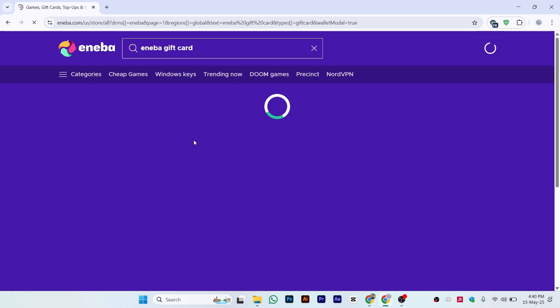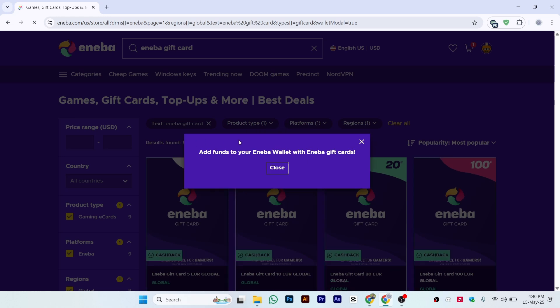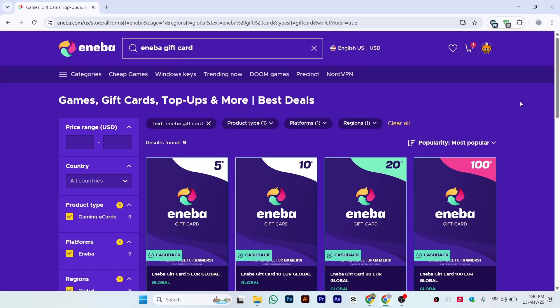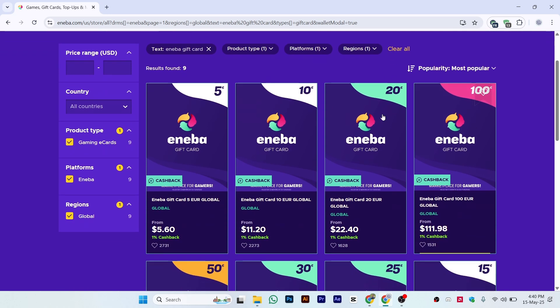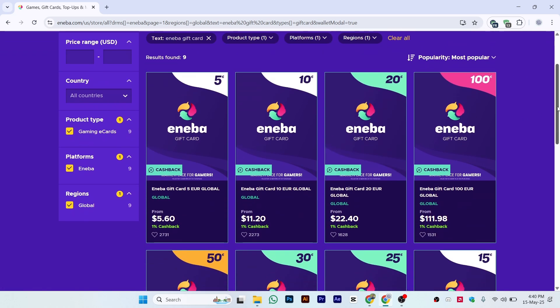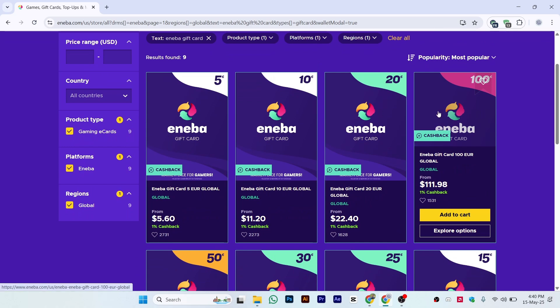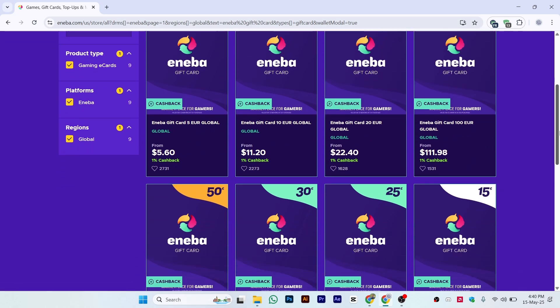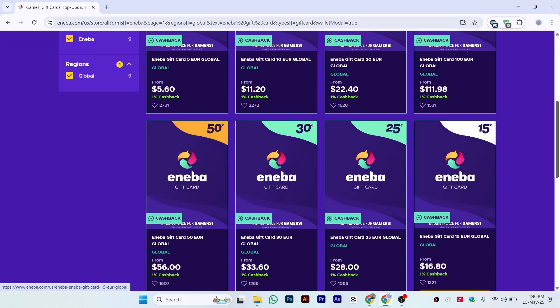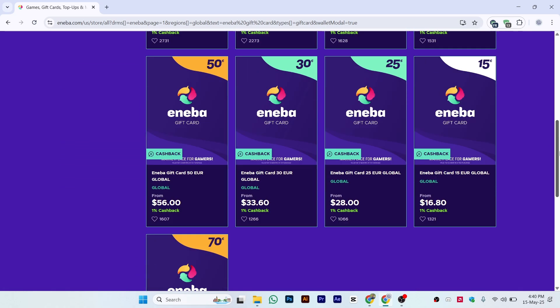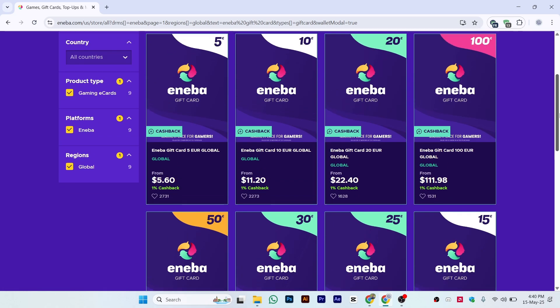Once you click on Add Funds, it will load and you'll see 'Add funds to your Eneba wallet with Eneba gift cards.' Close this popup and scroll down. Select the amount you want to add to your Eneba wallet - options include $100, $20, 20 euros, $30, $50, or $15.